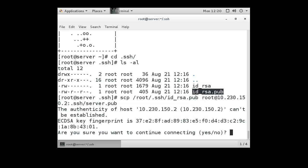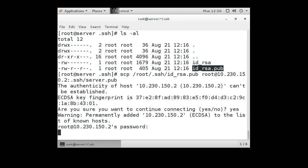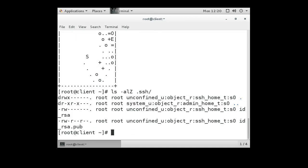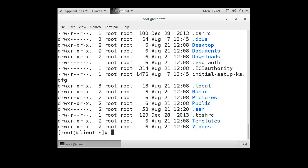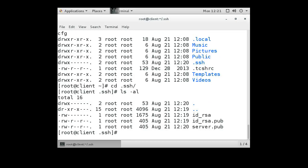You'll try copying over. It'll ask you if you want to continue connecting, you say yes. You type in the root password for the client machine, and then you switch over to the client machine. Take a look, and we go into the .ssh directory, and you can see that the server.pub file has been copied over.